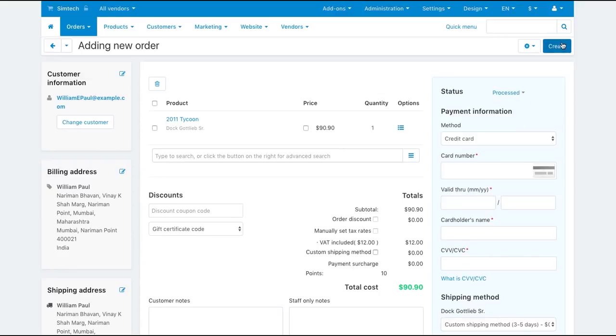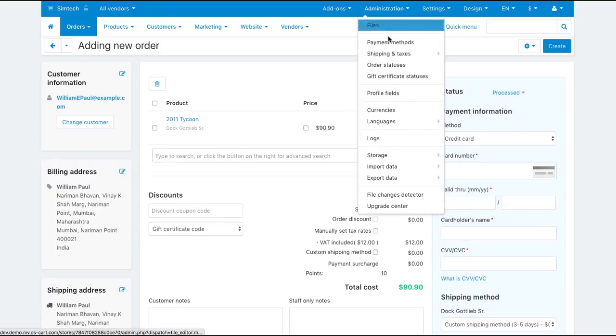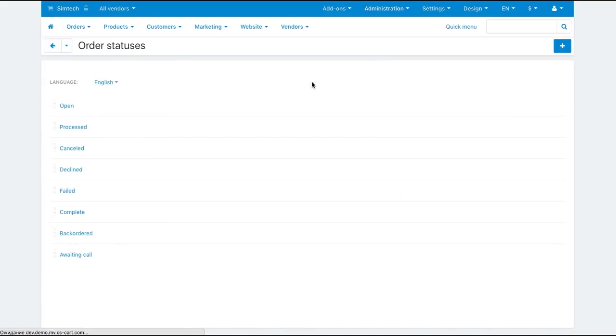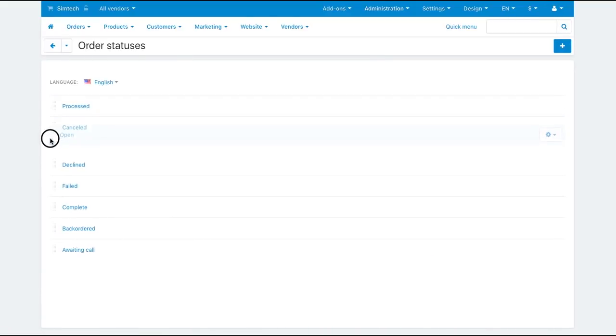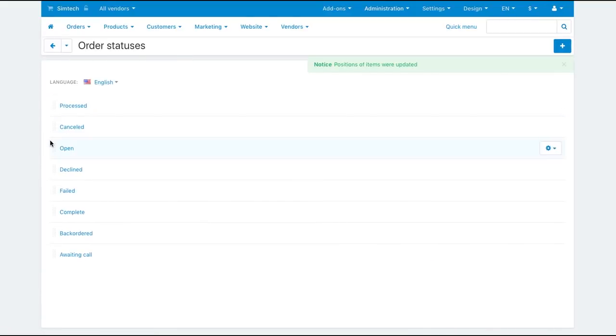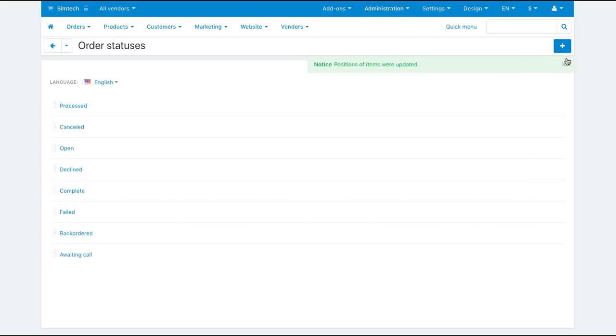You can reorder statuses and create new statuses so that they suit your business workflow. To edit statuses, go to administration, order statuses. Here you can rearrange them and create new.